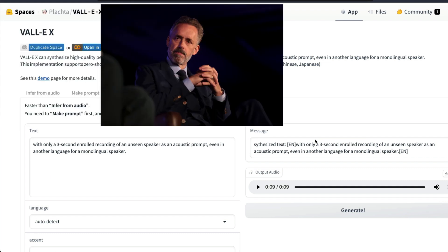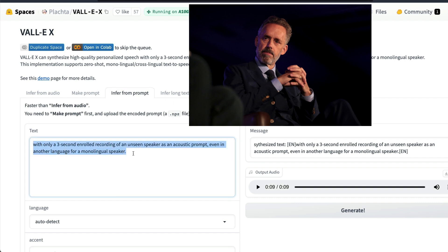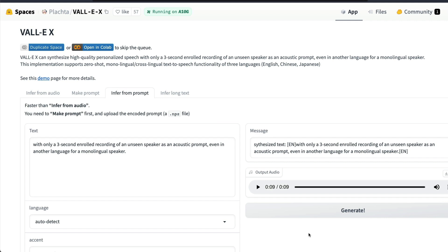Before we move into the technical details, a quick demo. So I tried to replicate the voice of Dr. Jordan B. Peterson and this is what I got as a result. This is the text that it is going to try to read in Dr. Jordan B. Peterson's voice. Let's listen to it: 'With only a three second demo roll recording of an unseen speaker as an acoustic prompt, even in another language for a monolingual speaker.'